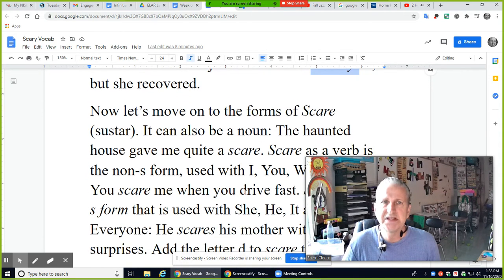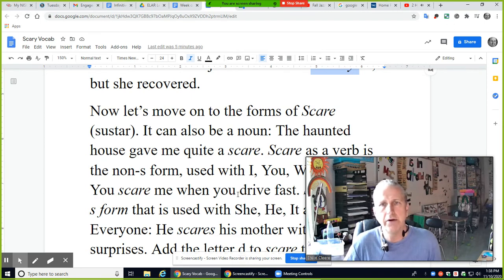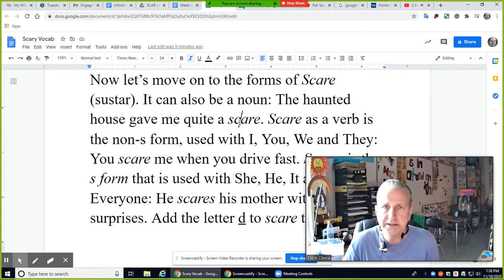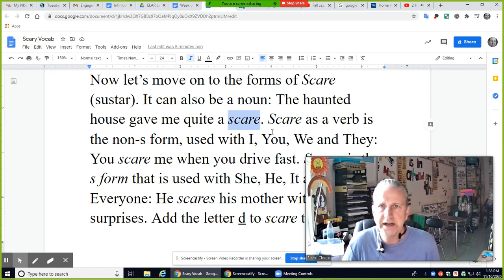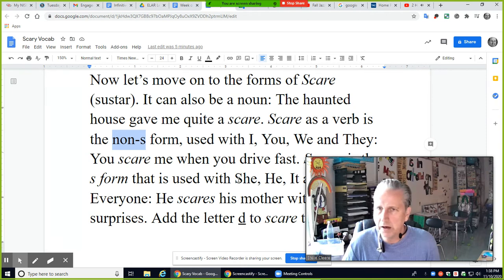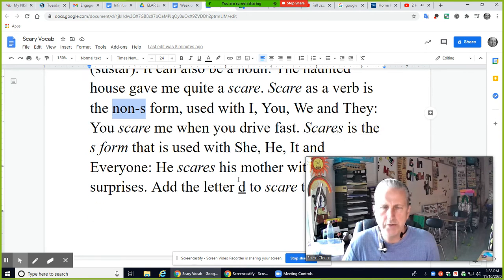Now let's move on to the forms of 'scare' — sustarar in Spanish. It can also be a noun: 'The haunted house gave me quite a scare.' In that sentence, 'scare' is a noun, not a verb. As a verb, 'scare' is the non-S form, used with I, you, we, they: I scare, you scare, they scare. For example: 'You scare me when you drive fast.'